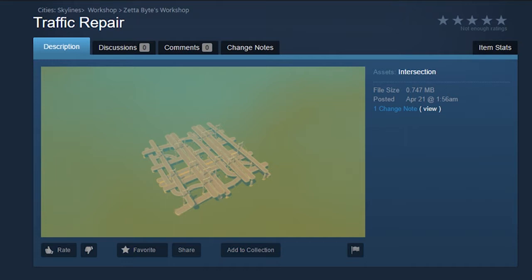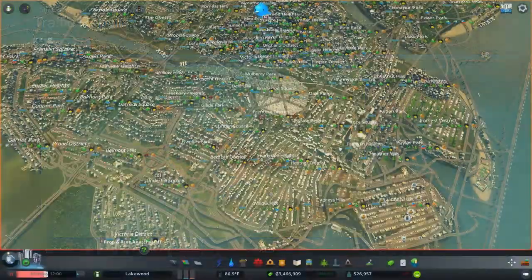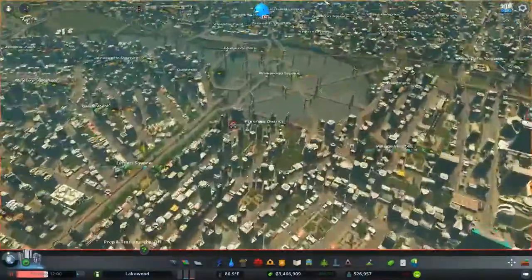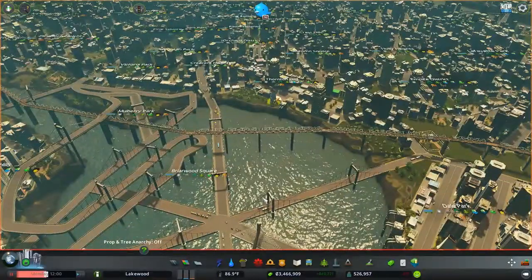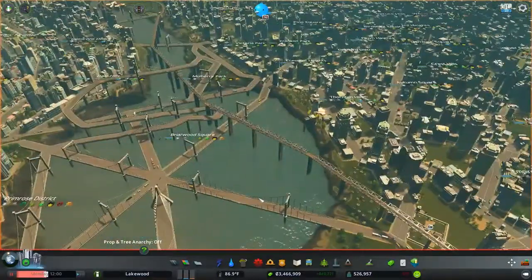I made this specifically for a certain area in a city I have, and I'm going to show you that. I shared it because I'm sure other people could utilize it also. What I'm going to do is show you before and after. Here's the before area.